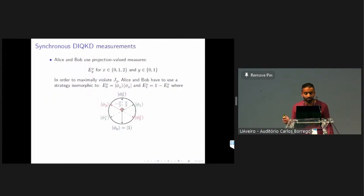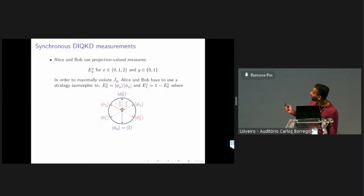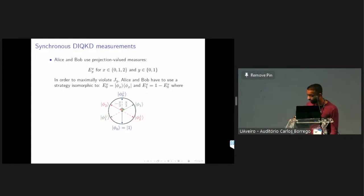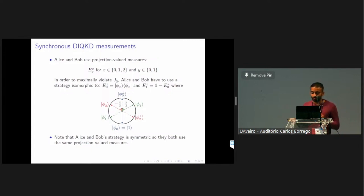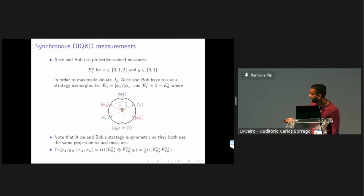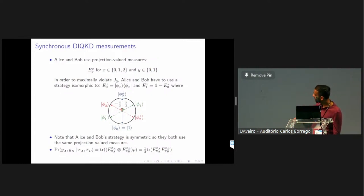Here are the projection values they use. If they get input 0, they measure in the computational basis. If they get 1, they measure in the π/3 rotated basis, and minus π/3 for input 2. Note that their strategy is symmetric — Alice and Bob aren't doing anything different from each other, unlike in the CHSH game. Their roles are completely interchangeable. We get a nice formula for the probability given by the Born rule, and because of synchronicity, we get a tracial formula.